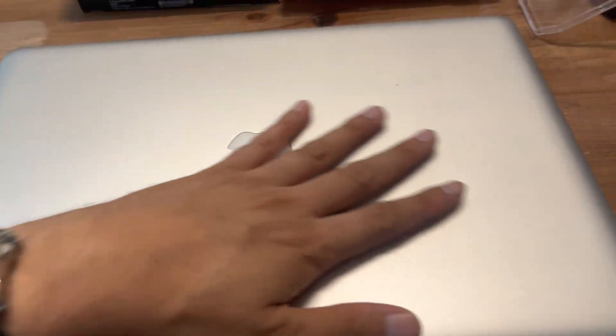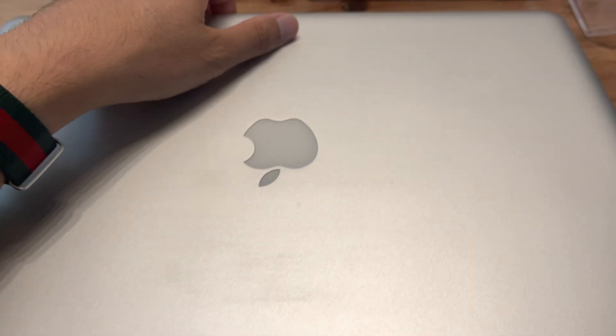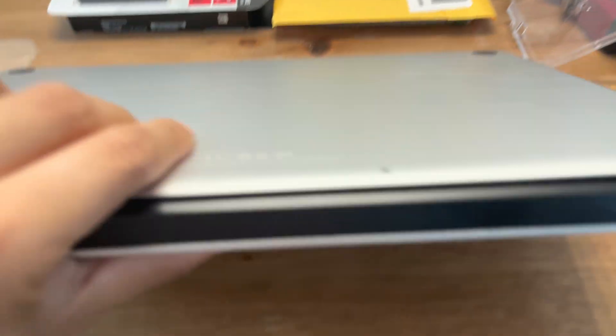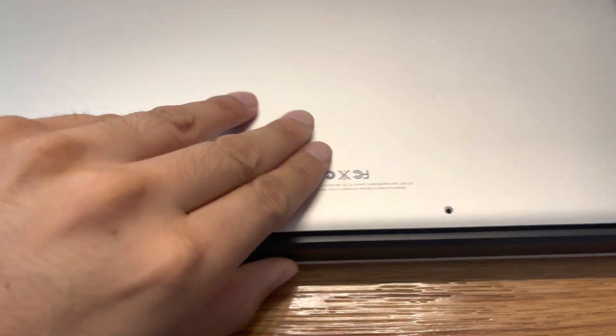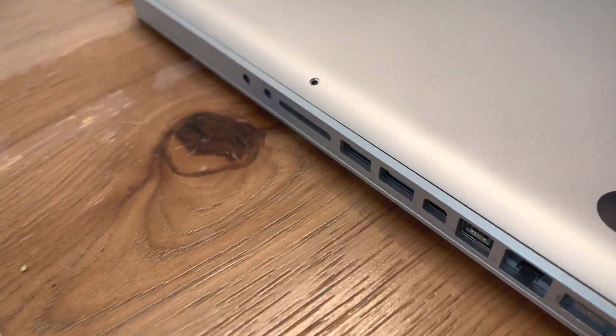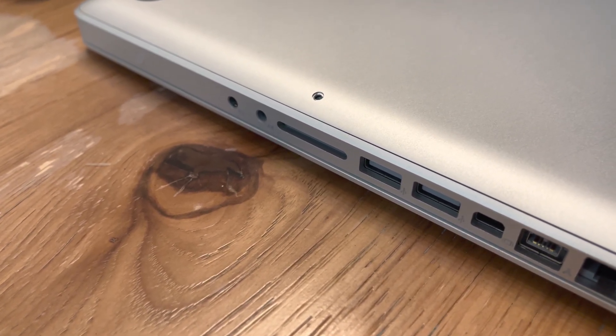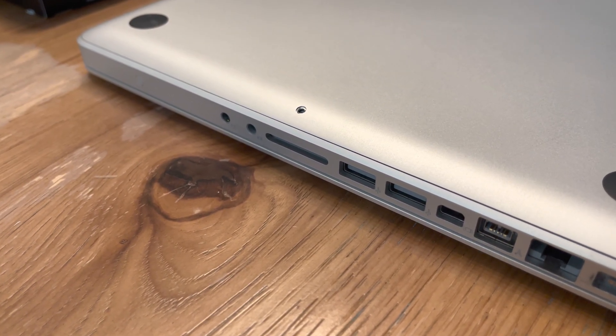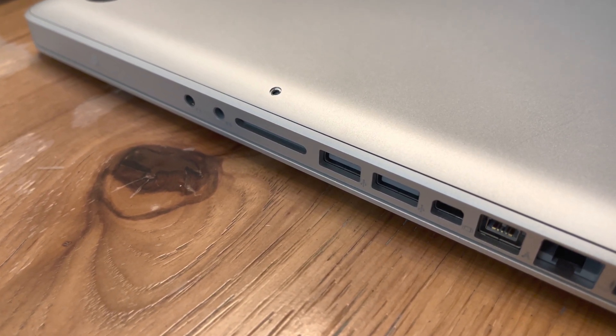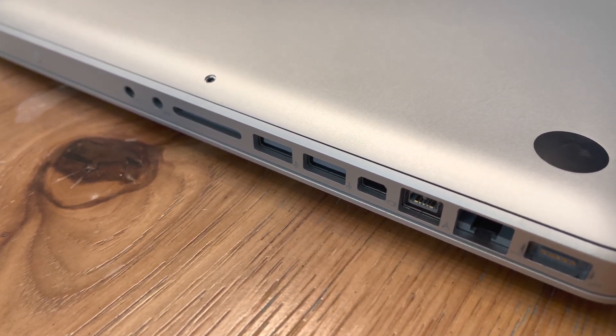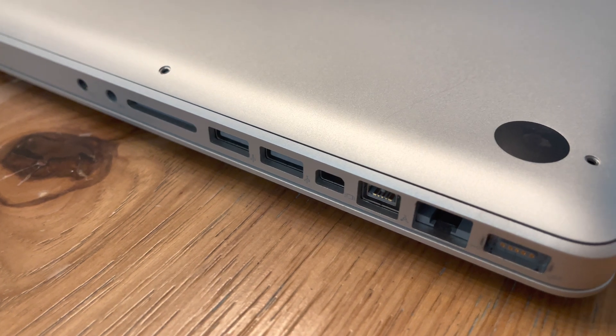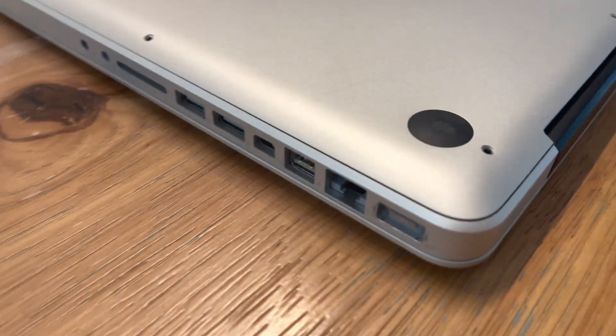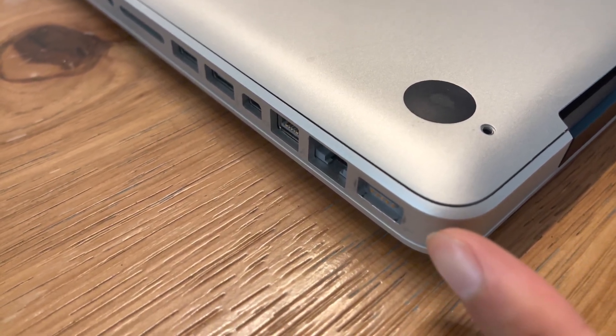Because it's well kept, it doesn't have any dings, dents, or scratches. I never had a case for this but it's very heavy. You can see it has the mic and headphone jack out, which they brought back, the SD card, two USB ports, then you have your ethernet cable and your MagSafe.